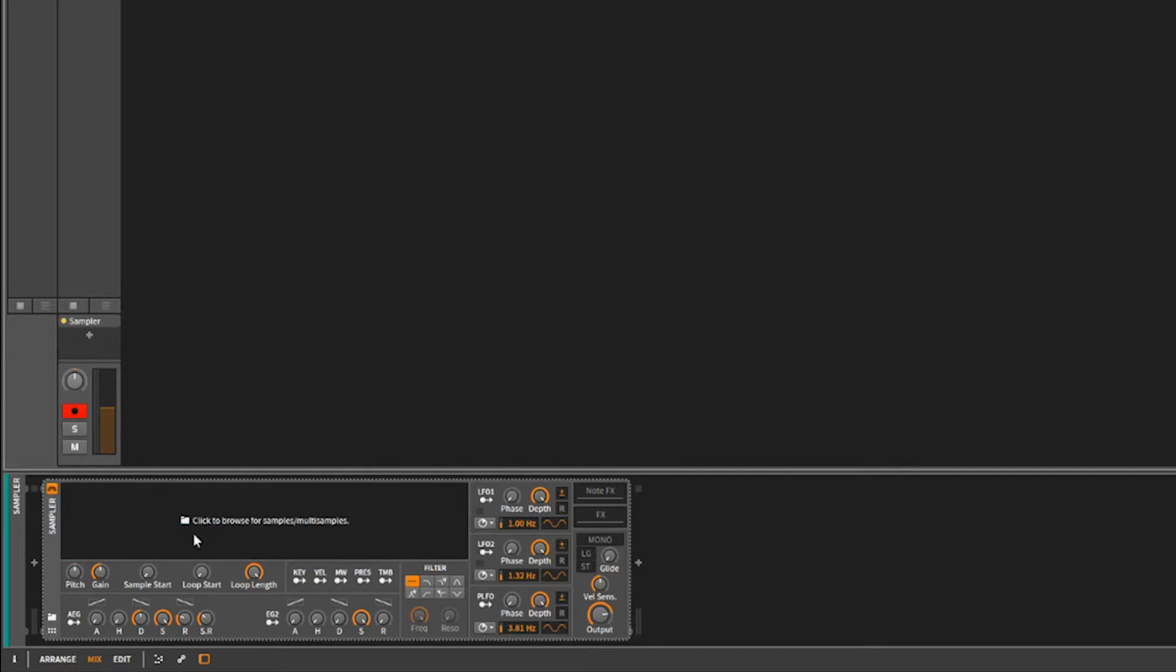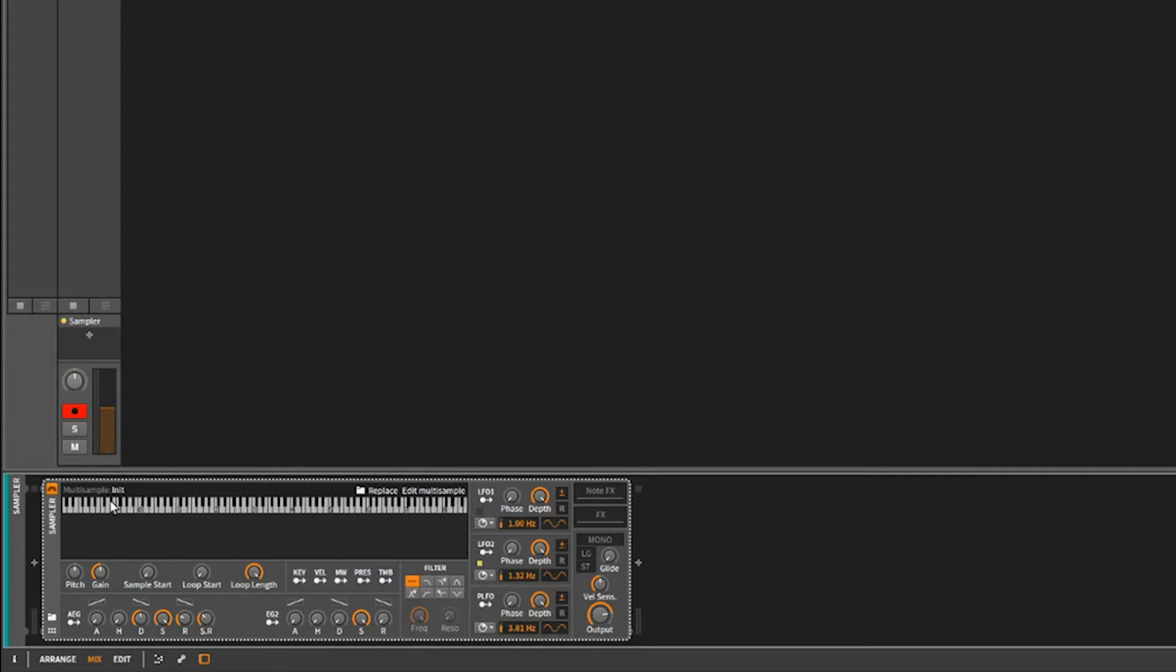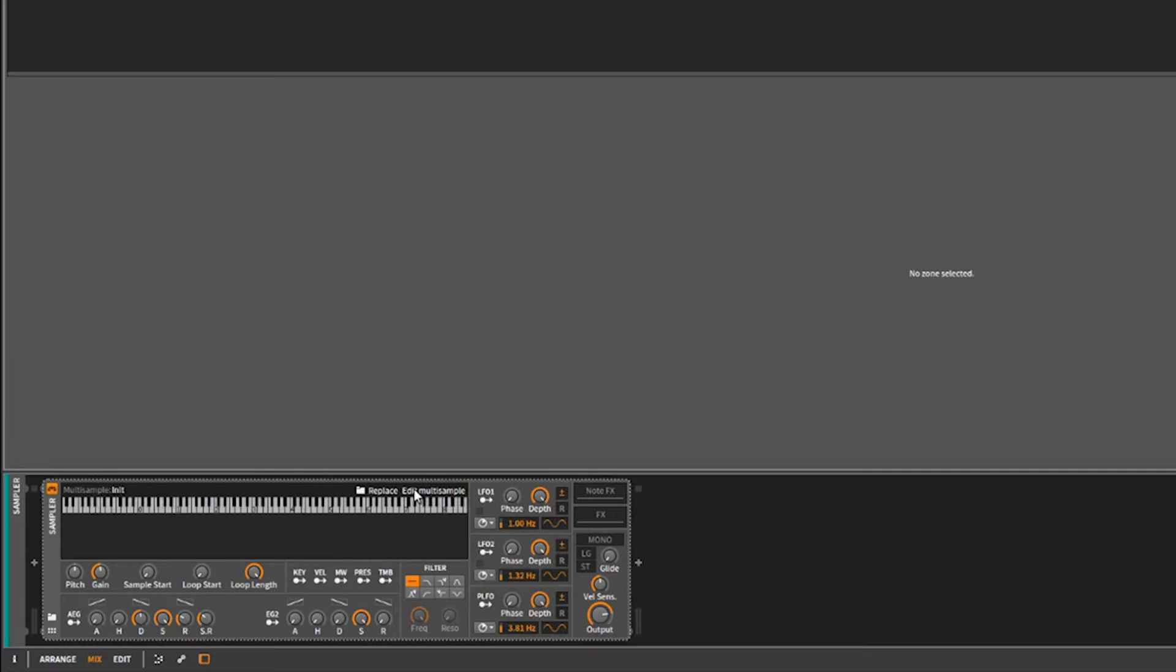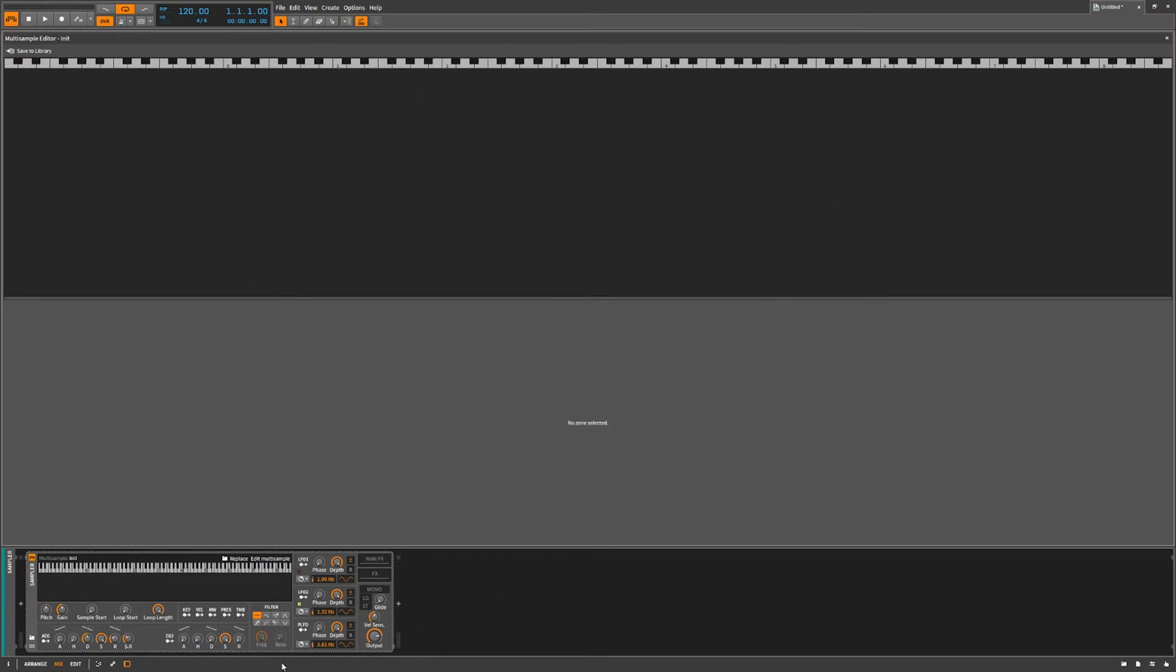Let's go ahead and cancel out. Here we are back at our sampler. What you need to do is you need to right-click and hit 'create new multi-sample'. Now when you do that, you'll see your keyboard there. Now you want to hit 'edit multi-sample'. This is going to open up a whole new screen. You may not have ever even seen this screen.